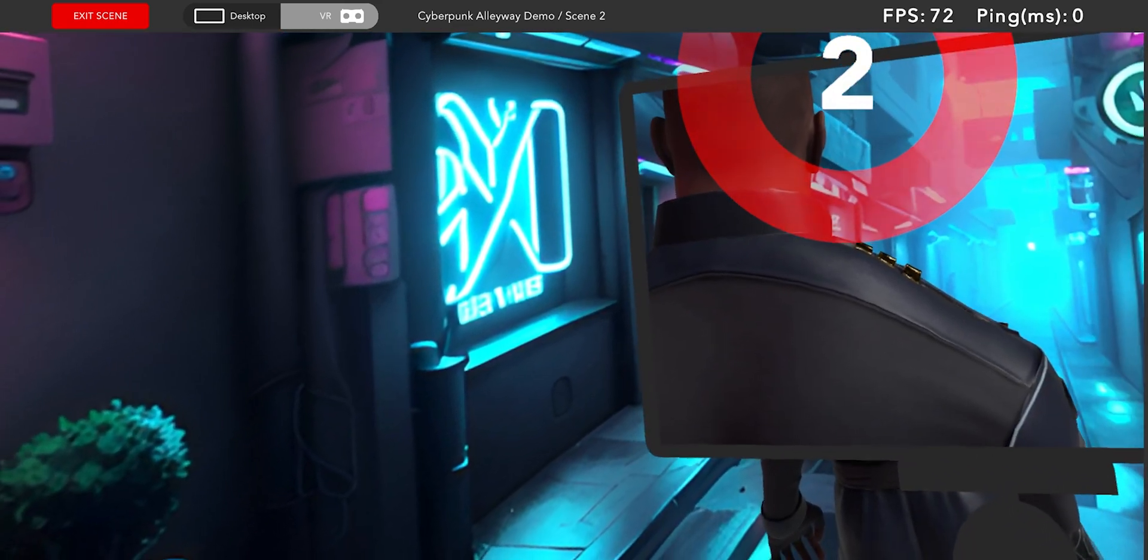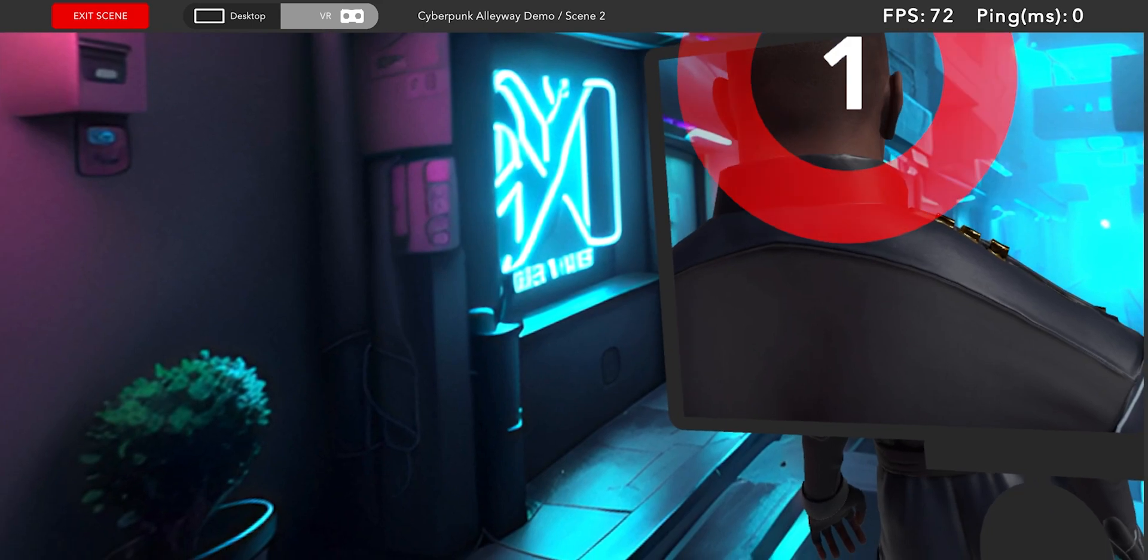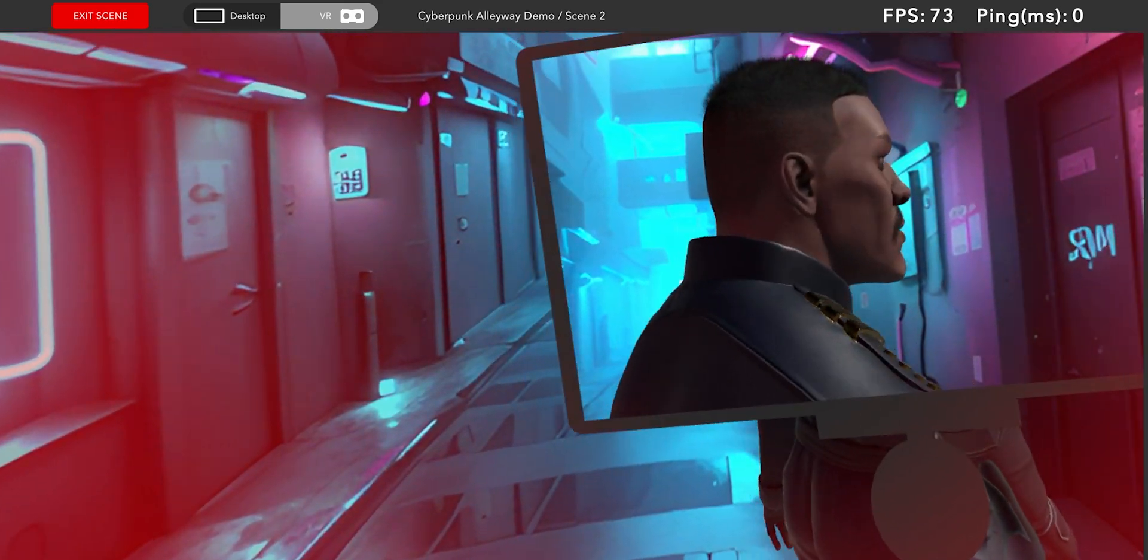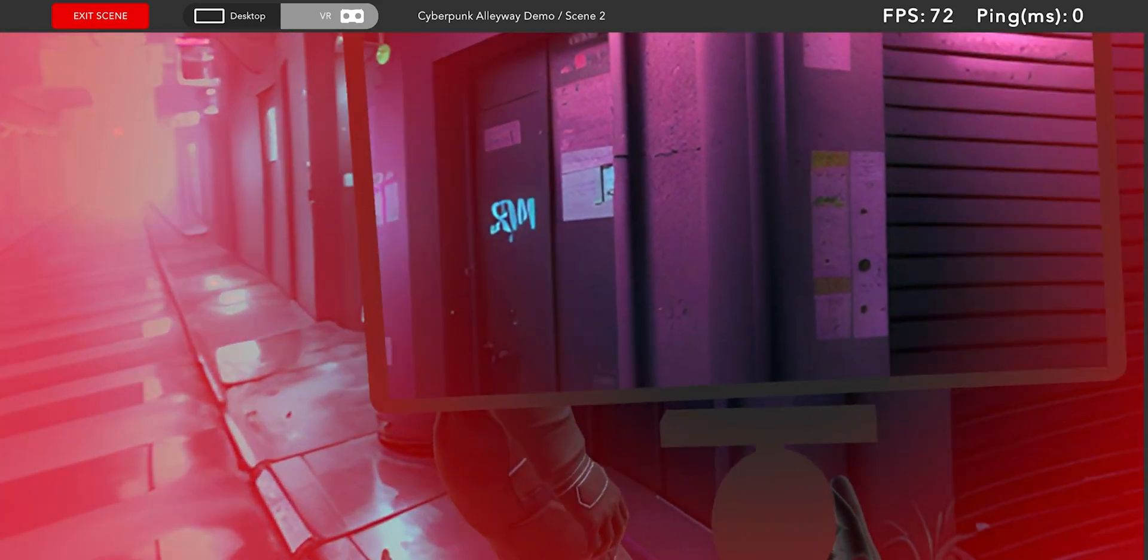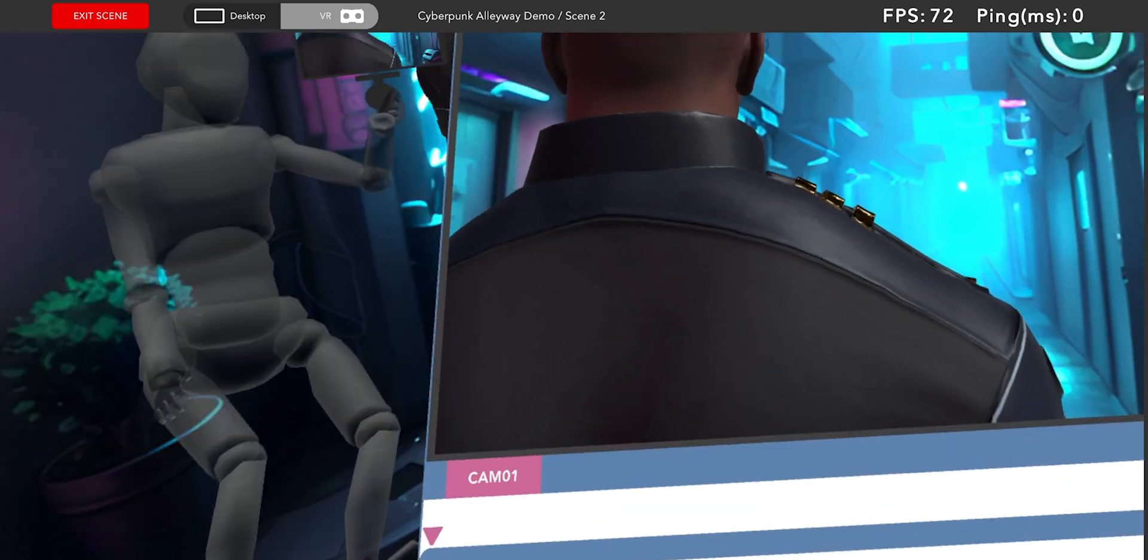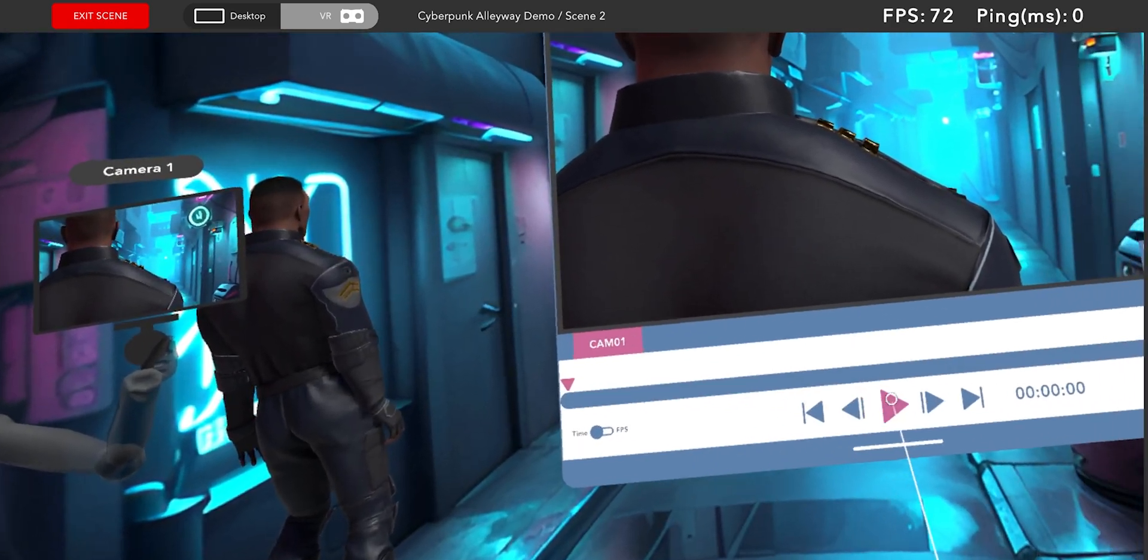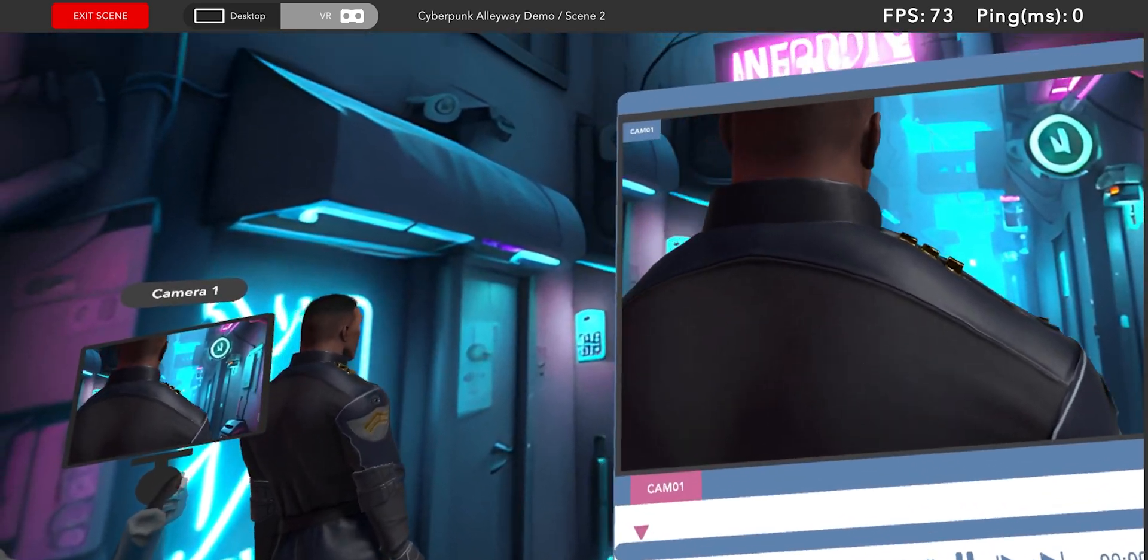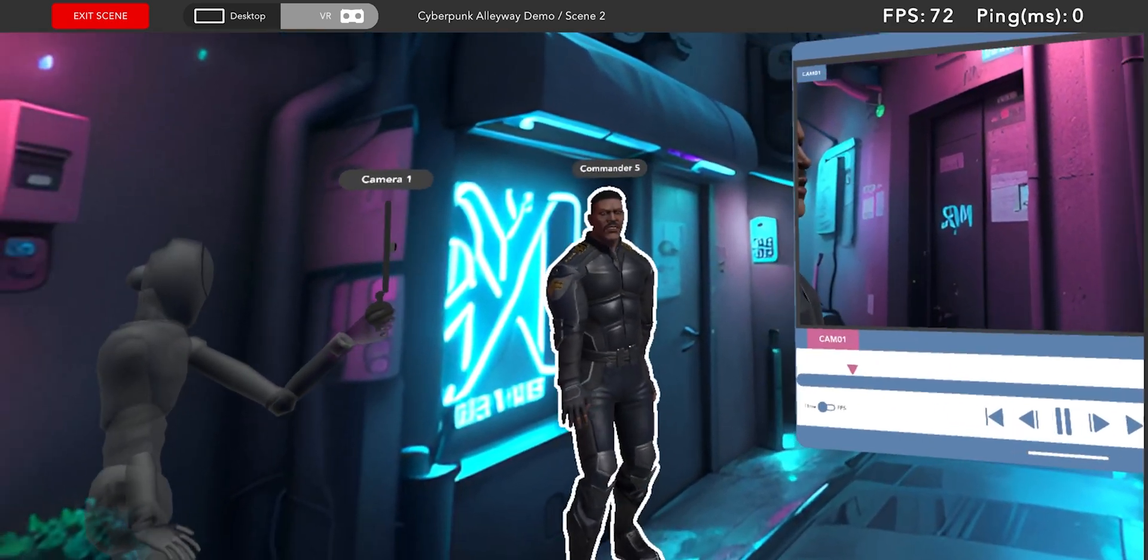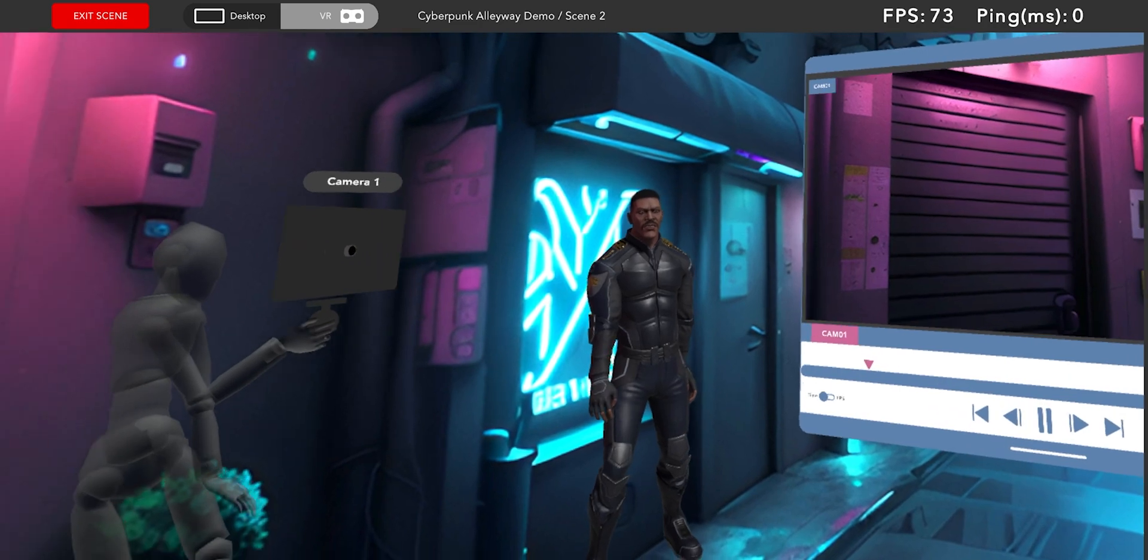This time it will play back my previous performance whilst also capturing my new performance as the invisible character. Once that's complete we can now look to add some lighting continuity between the skybox and the character in the scene.